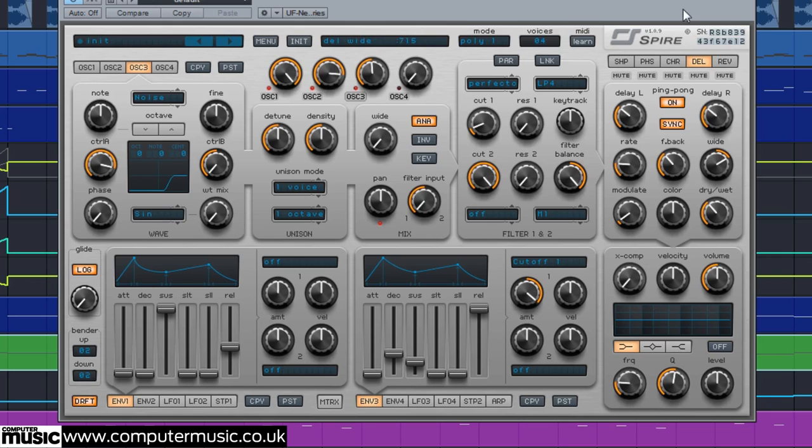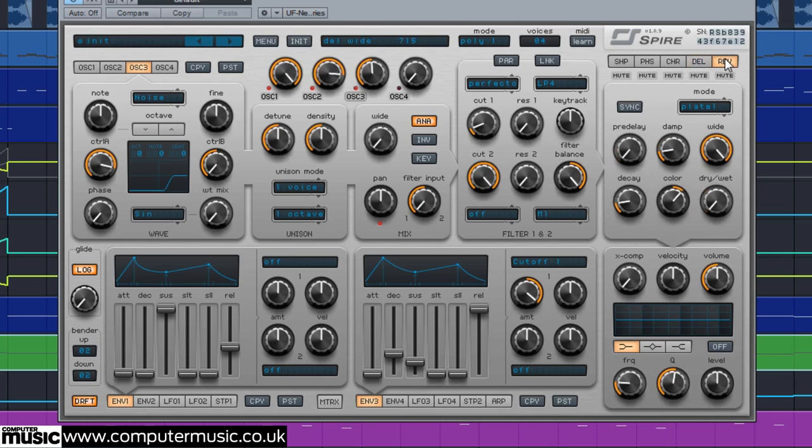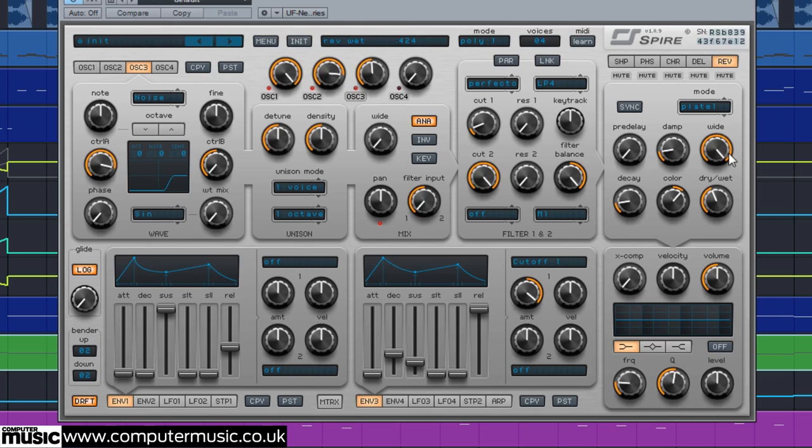We dial in some reverb by increasing its dry-wet to 424 and sync the pre-delay to our tempo.